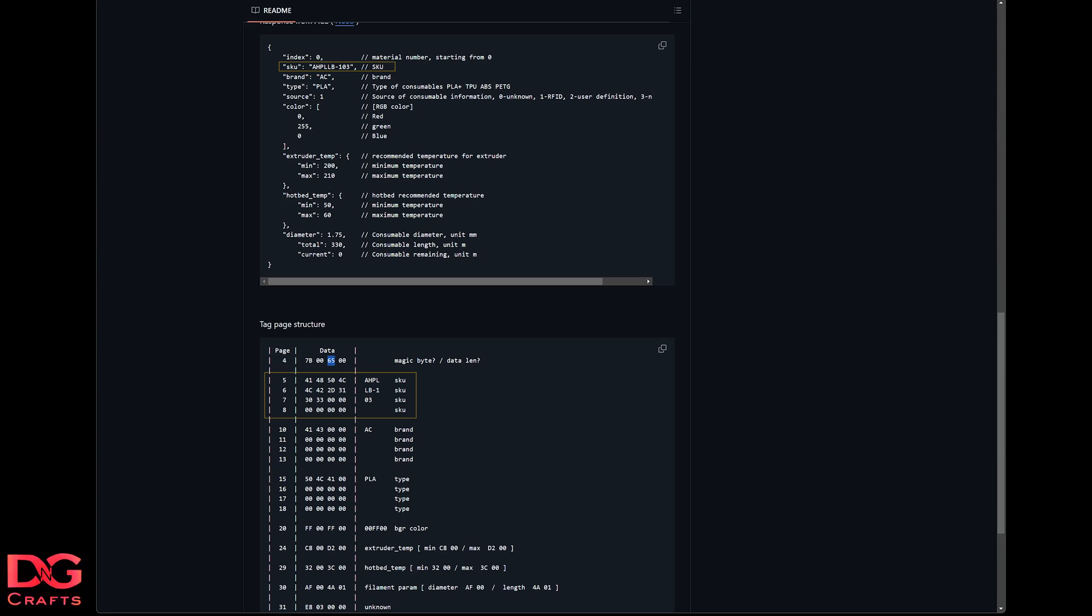Pages five to eight - I believe it's working in 16 byte blocks, but it may be 20 byte blocks because page nine is all null bytes. So it could be 20 bytes or 16. I'm just going with 16 because when you read pages with these ultralight tags, you're reading it in 16 byte increments, or four page increments I should say. So I'm just going to go with that it's 16 bytes.